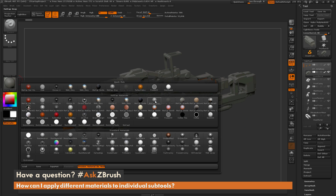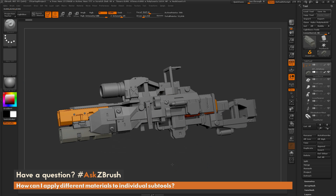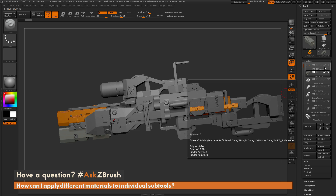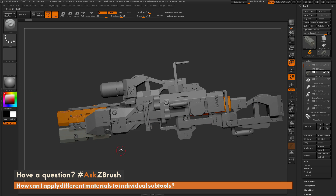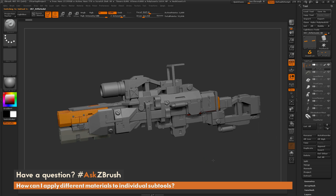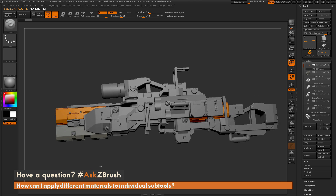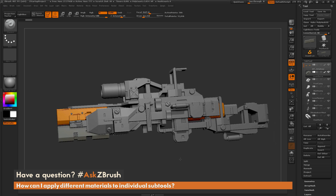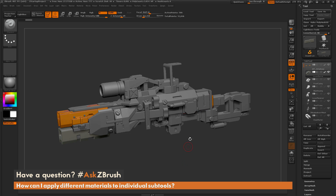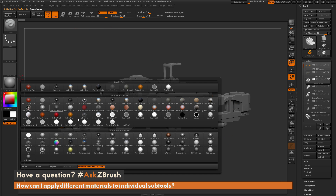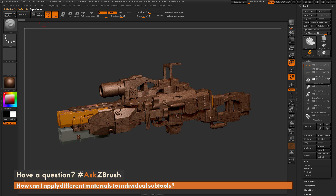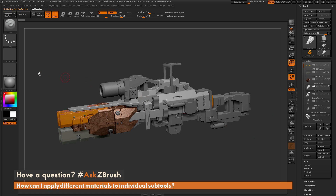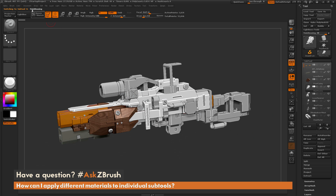Now if I change the material, you'll notice that everything that does not have the polypaint icon has been applied with Matte Cap Gray. But the first subtool I baked the yellow material into is still filled with that yellow, and the second subtool is filled with the Green Clay material. So the thing to make sure is that you have a subtool selected, you have M on, and you pick the material you want to apply — say this Gradient Map here — then Color, Fill Object. Then select the next subtool, pick another material, Color, Fill Object.